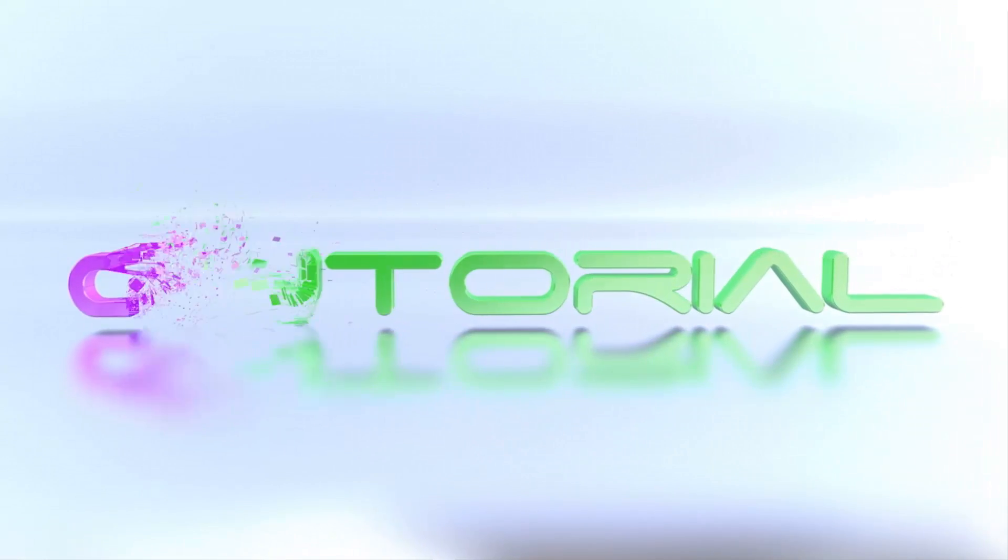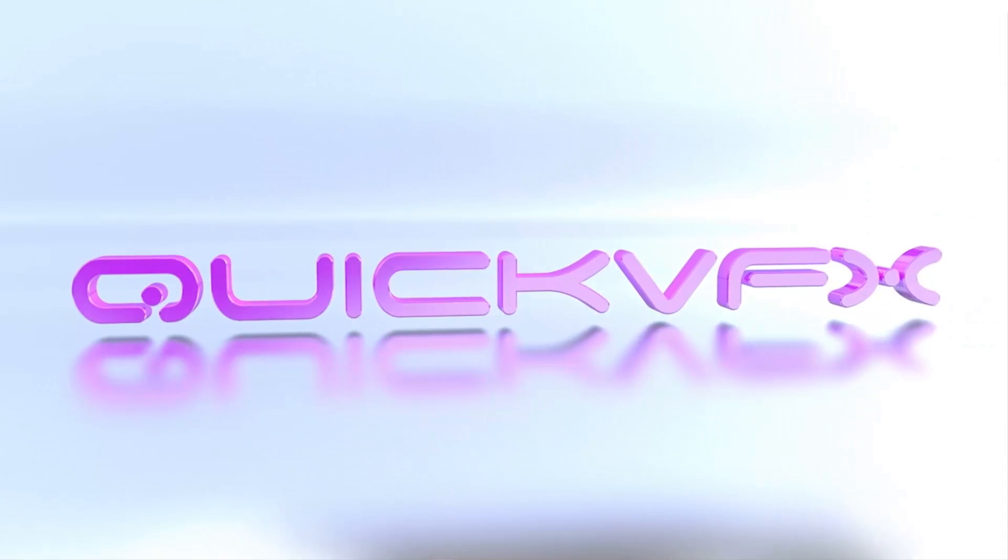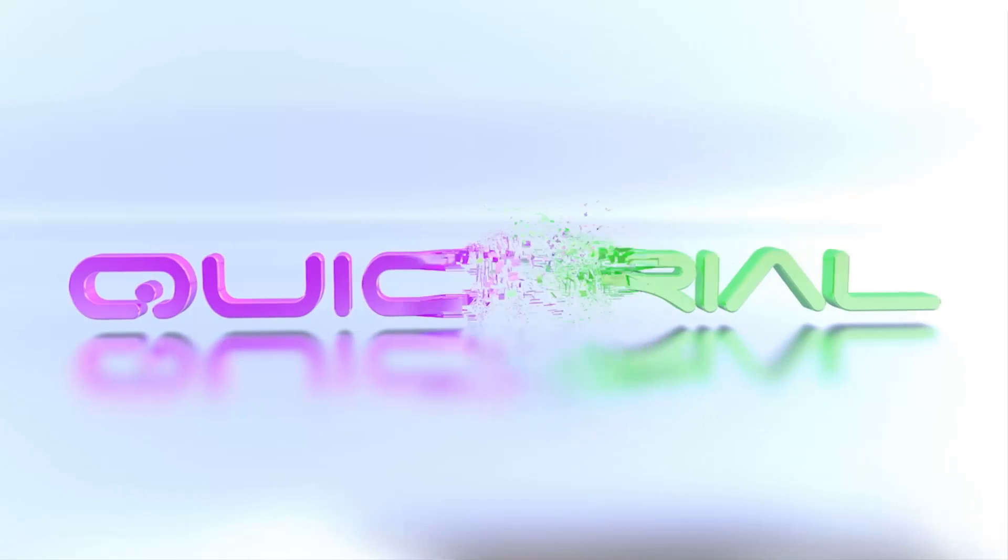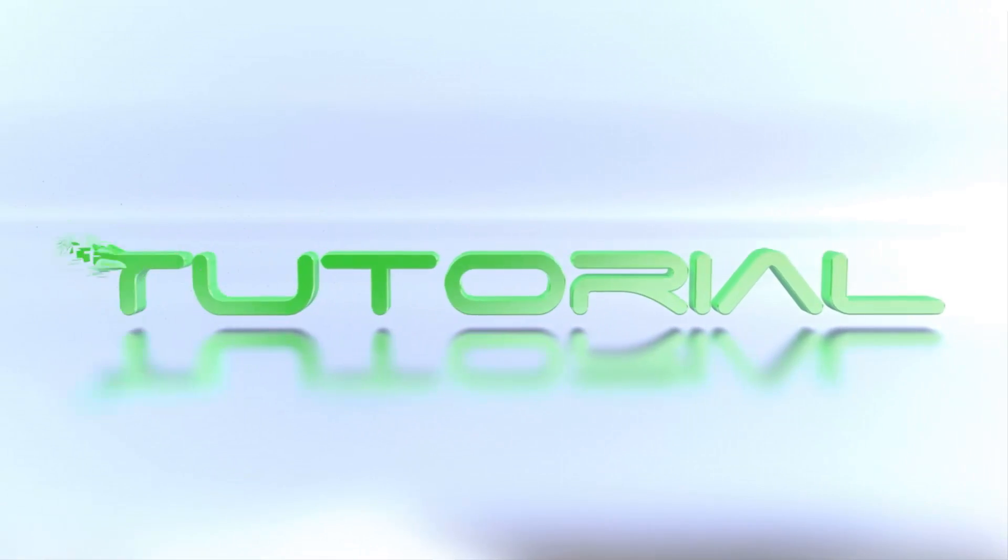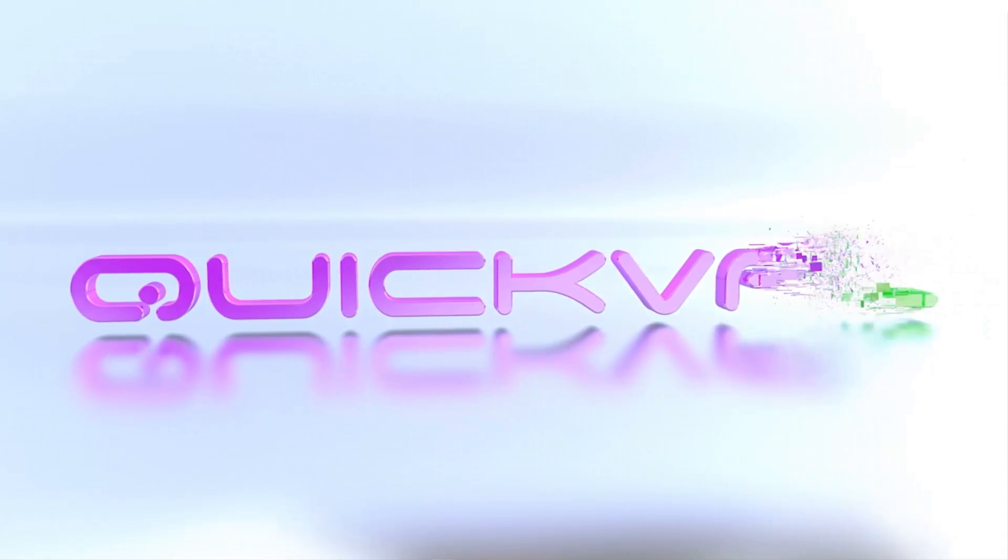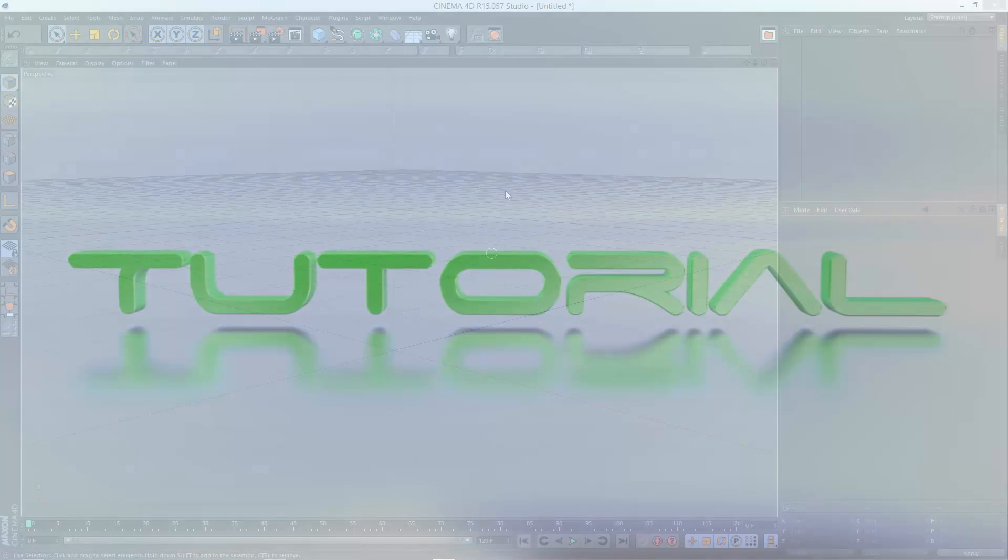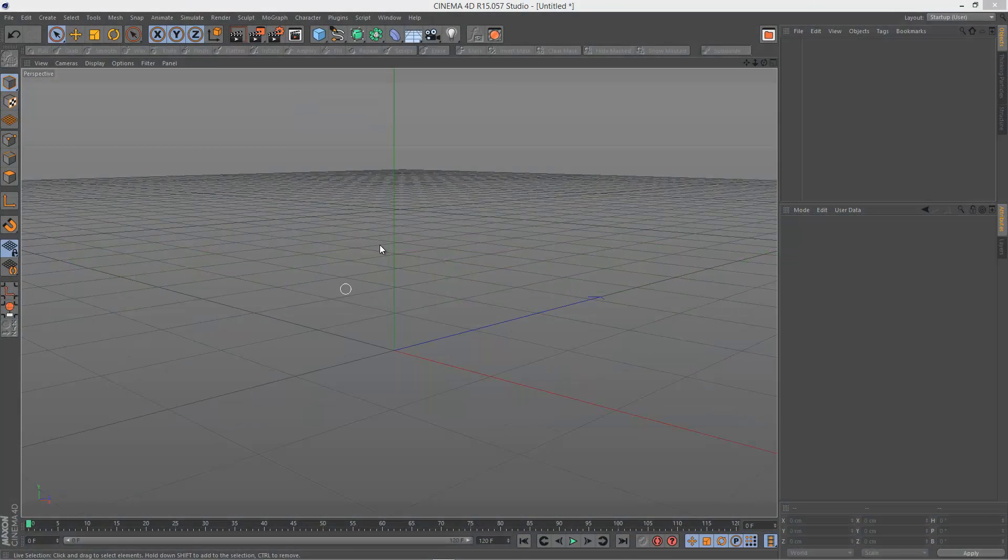So in today's tutorial, I'm going to create this morph effect where we basically explode from one piece of text into another. I'm just going to keep this very simple. So I'm just going to start with a fresh Cinema 4D scene.